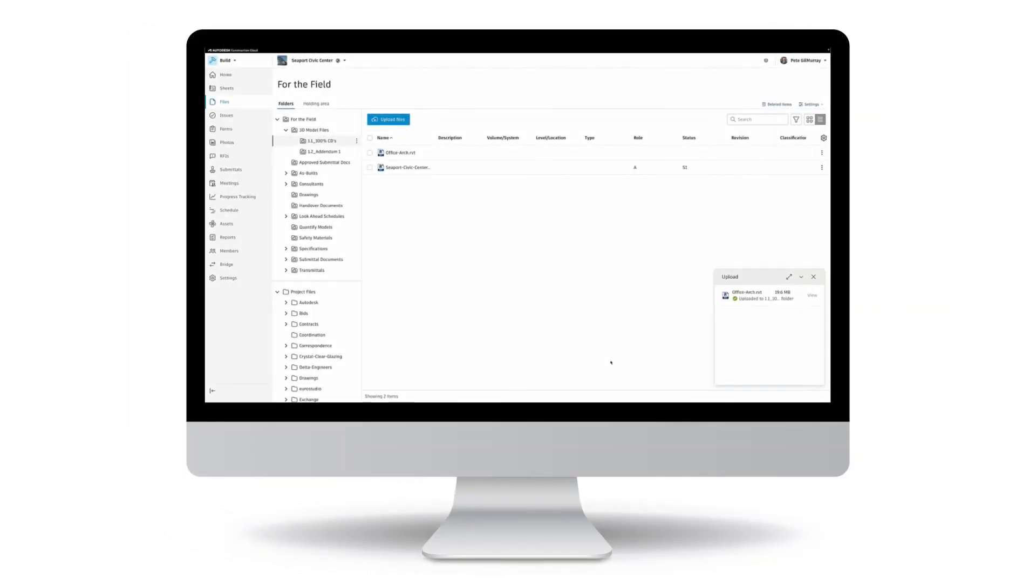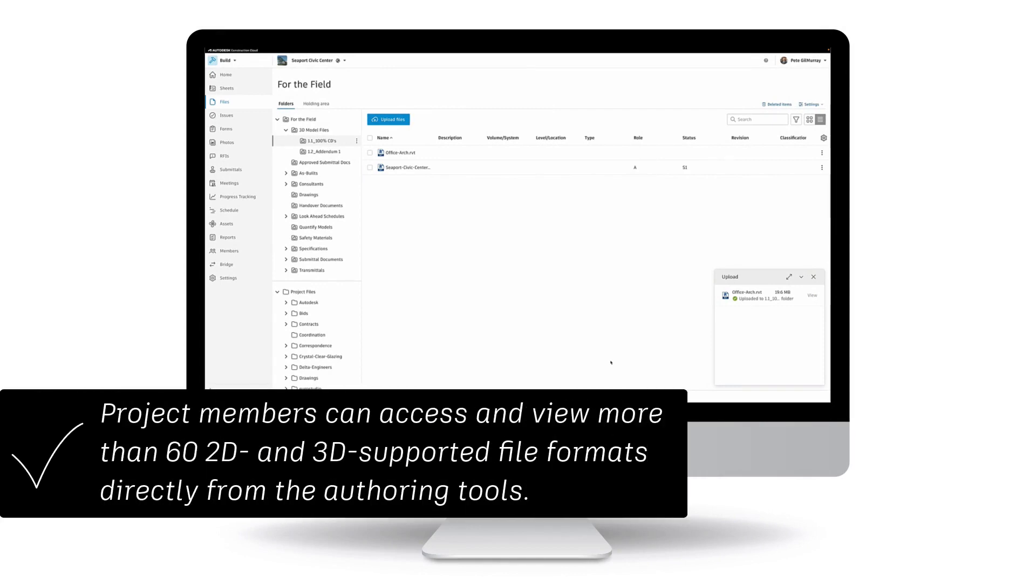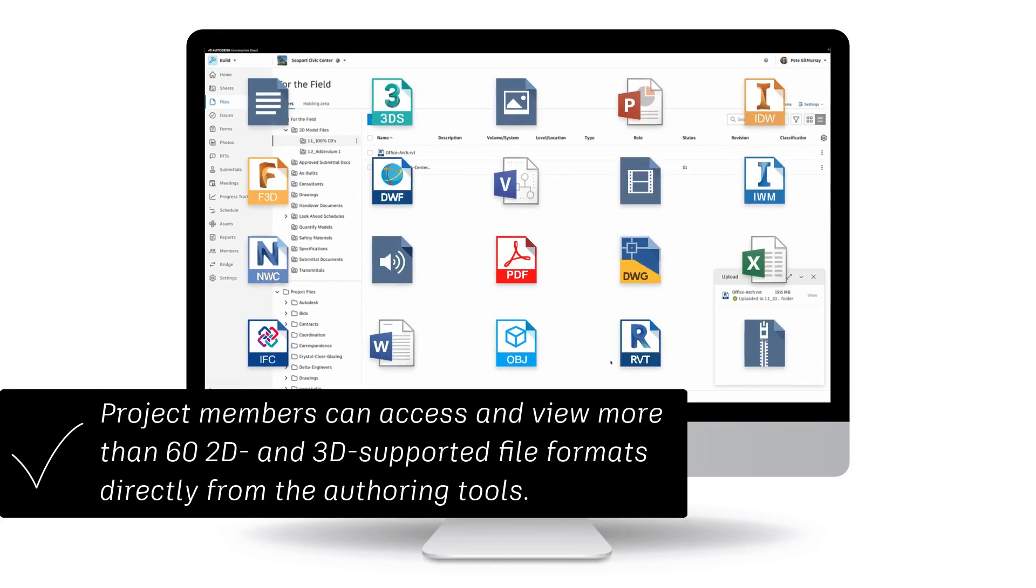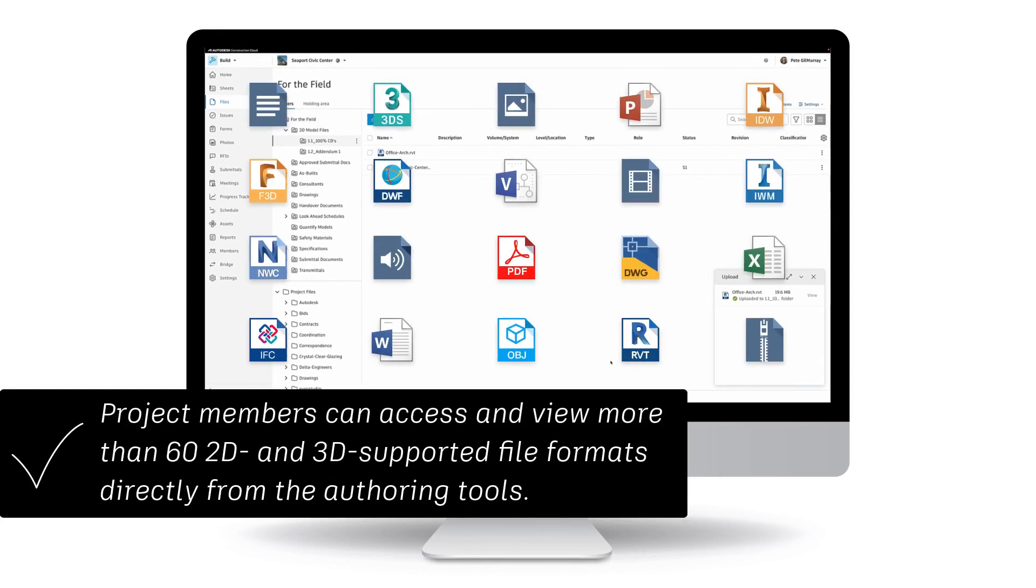With the right folder permissions, project members can access and view more than 60 2D and 3D supported file formats directly from the authoring tools.